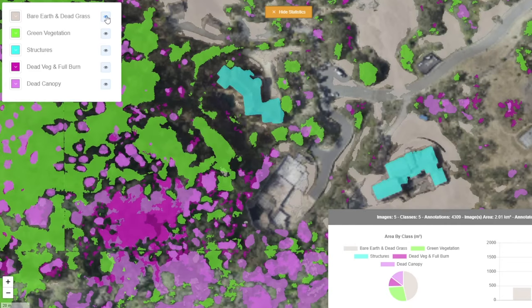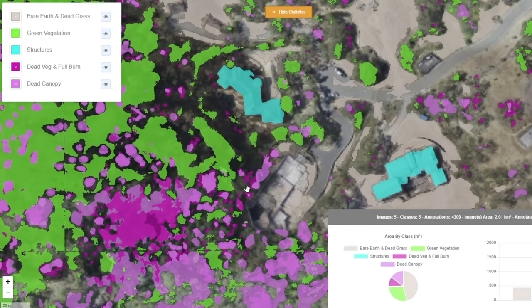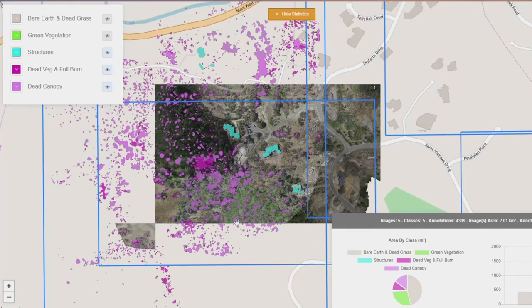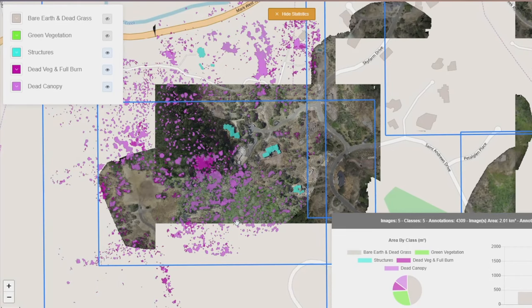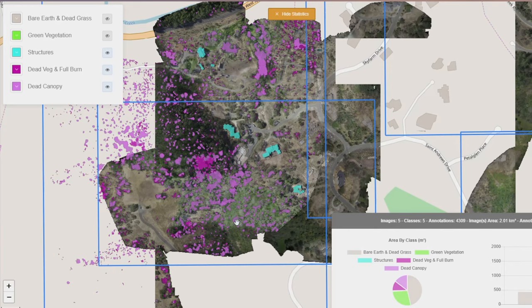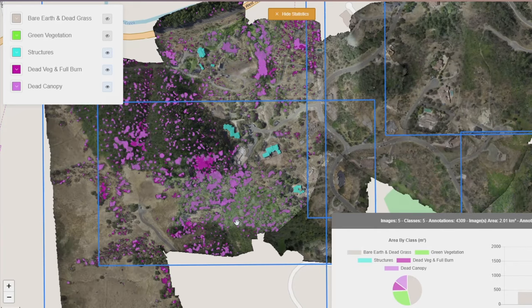Bare earth structures, green vegetation, burned vegetation, dead tree canopies, and other objects are all trained individually and then deployed across the entire area of interest in different layers.